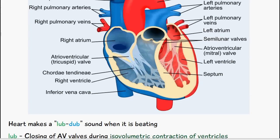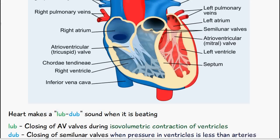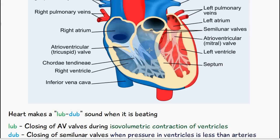The first noise, which is known as the lub noise, is the closing of the atrioventricular valves during isovolumetric contraction of the ventricles. So the ventricles will contract and snap these atrioventricular valves here and here shut, which causes the first sound of the heart, known as the lub noise.